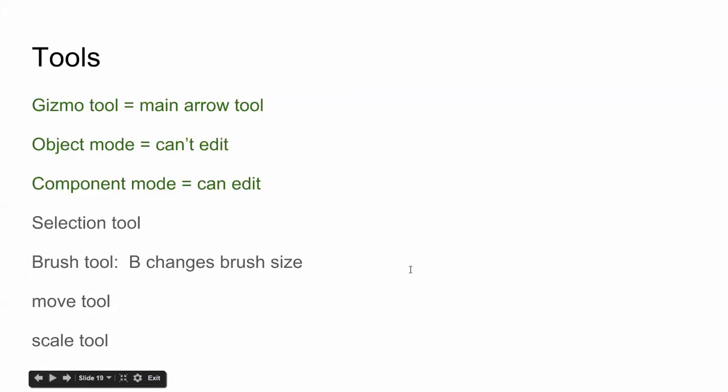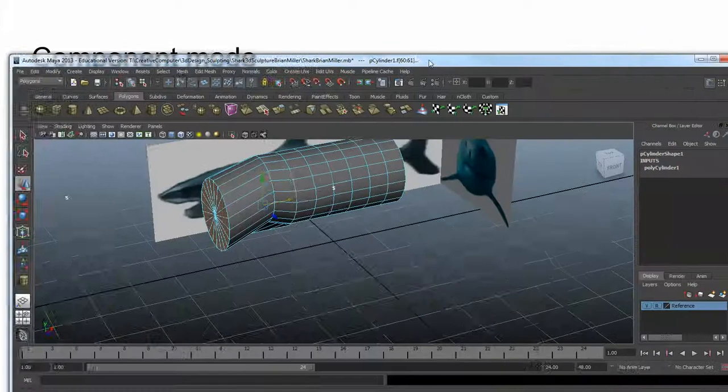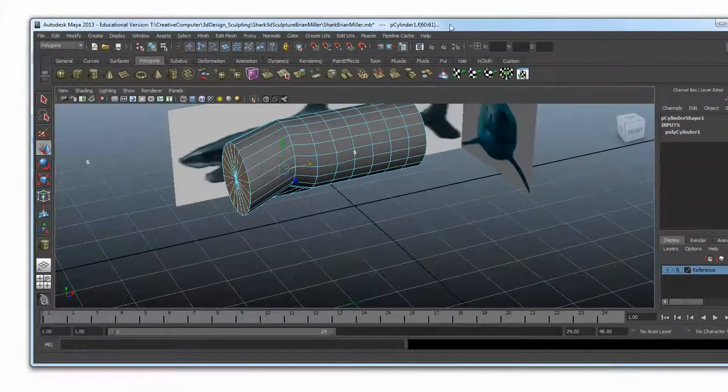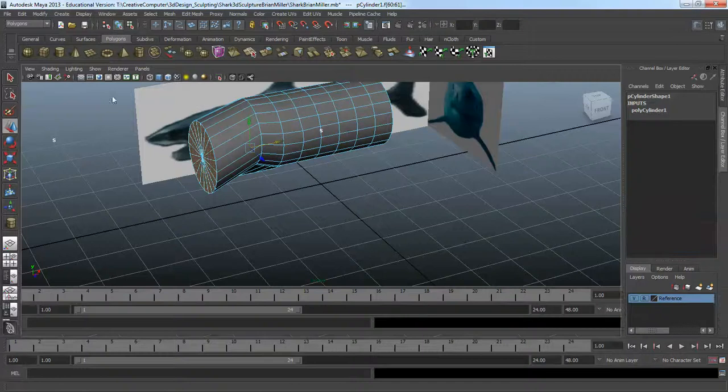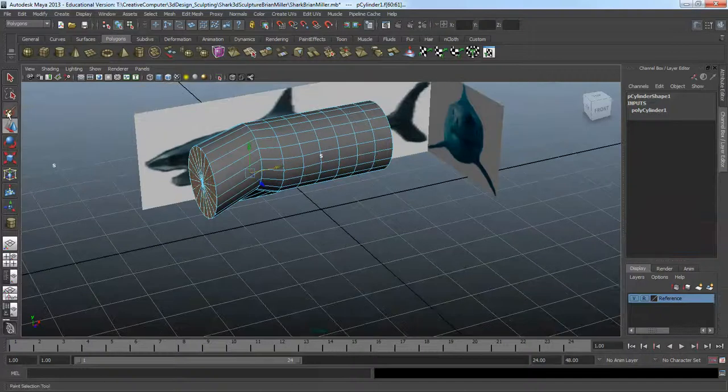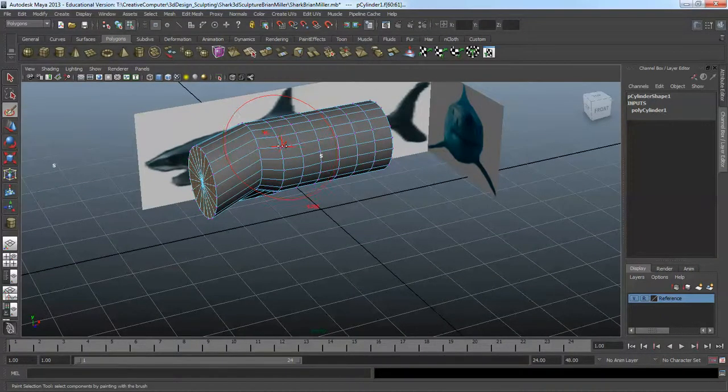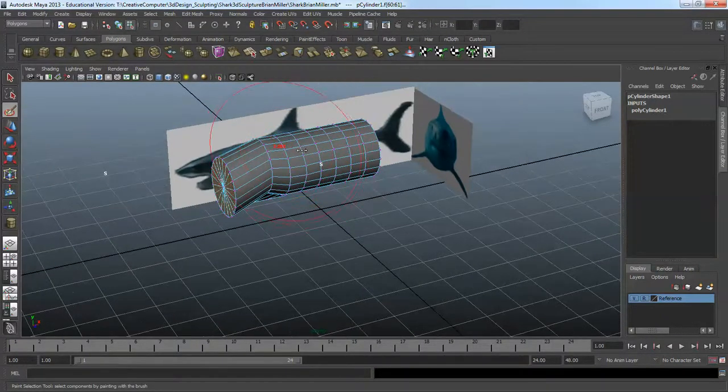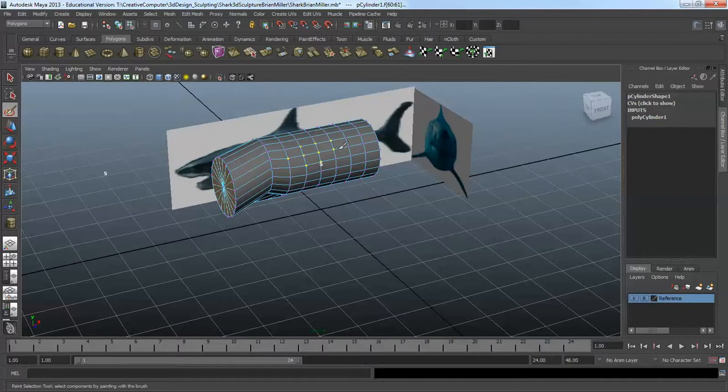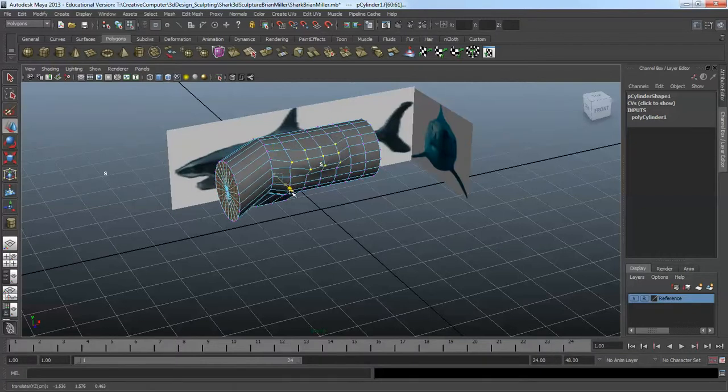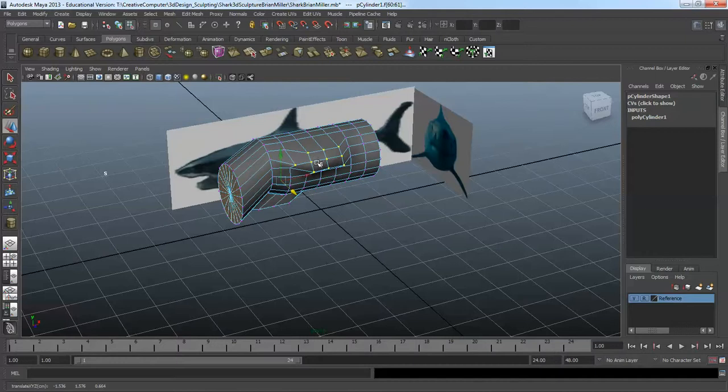Oh, I didn't show you the brush tool yet. The brush tool lets me select whatever I want. If I hit B and right-click, I can change the size of the brush. I can just select whichever things I want and then I can move those.